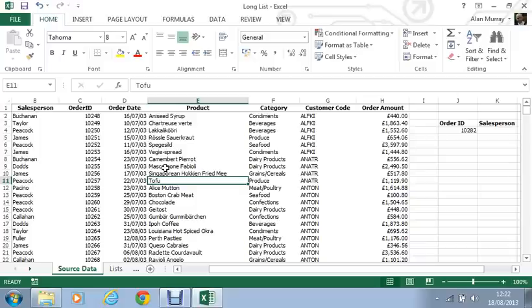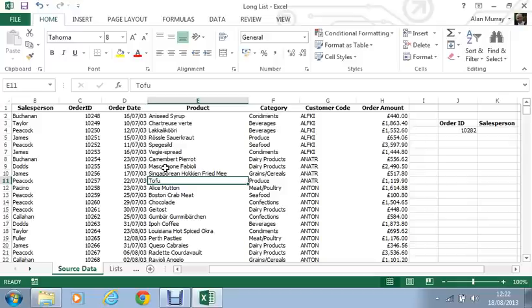So in our example on screen at the moment I have the order ID of each of these products, each of these orders that have come in. It's in column C. Maybe what I'm trying to do is search for one of them orders and return the name of the salesperson that took the order.